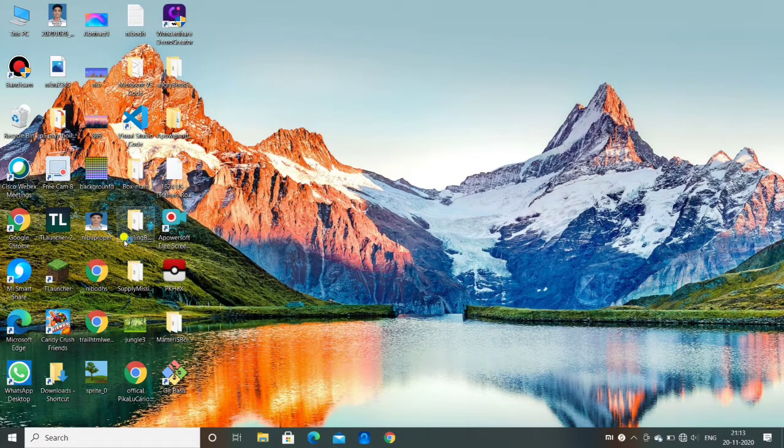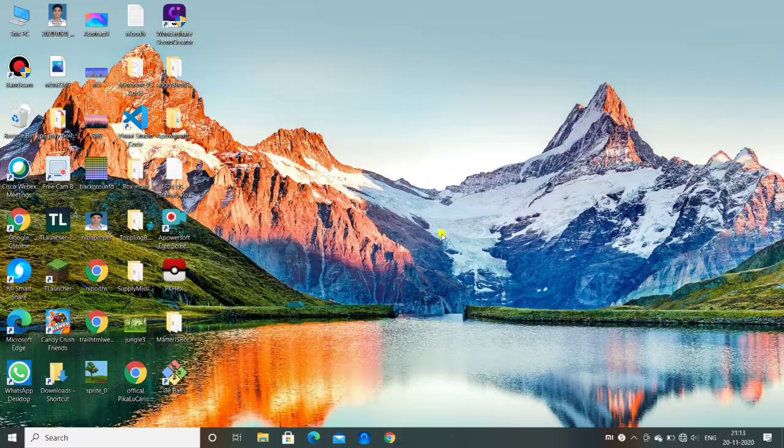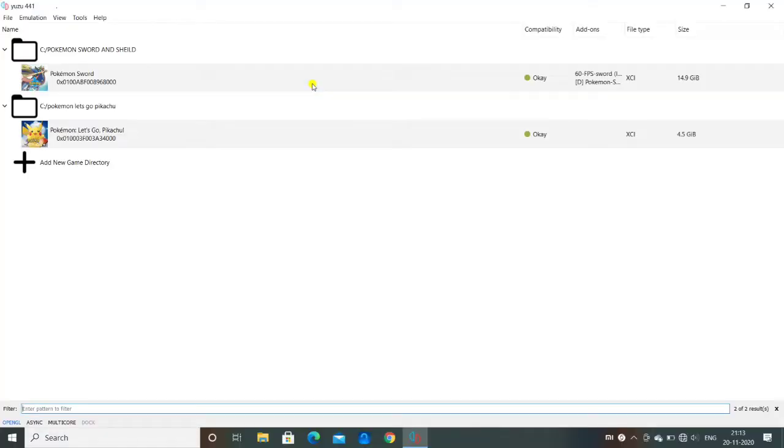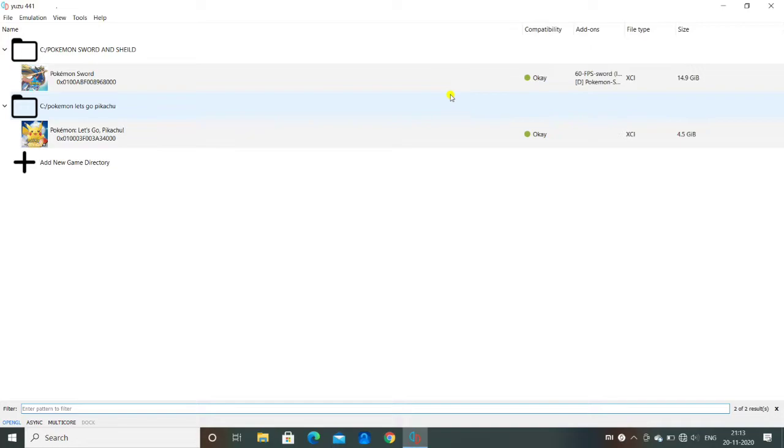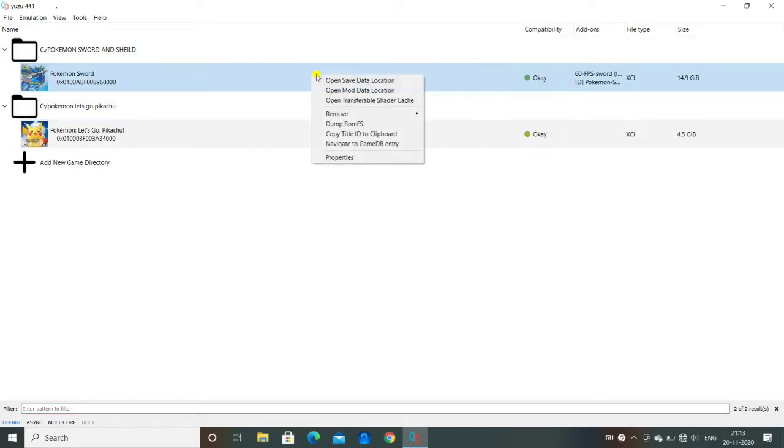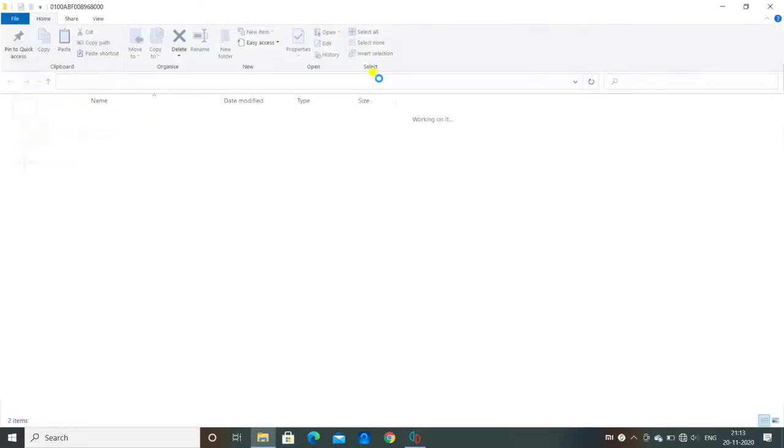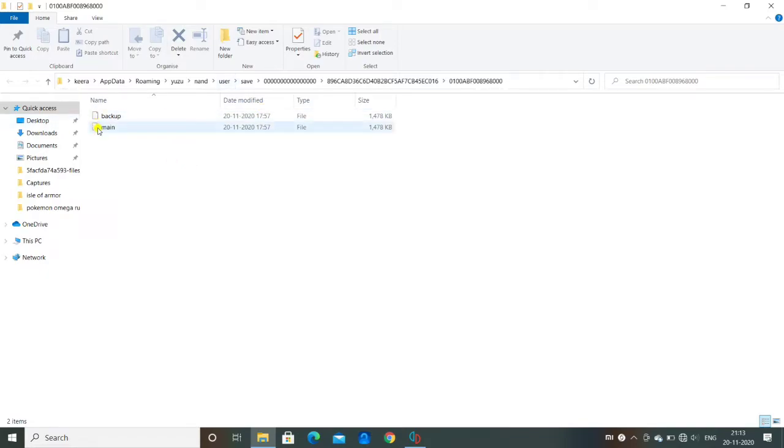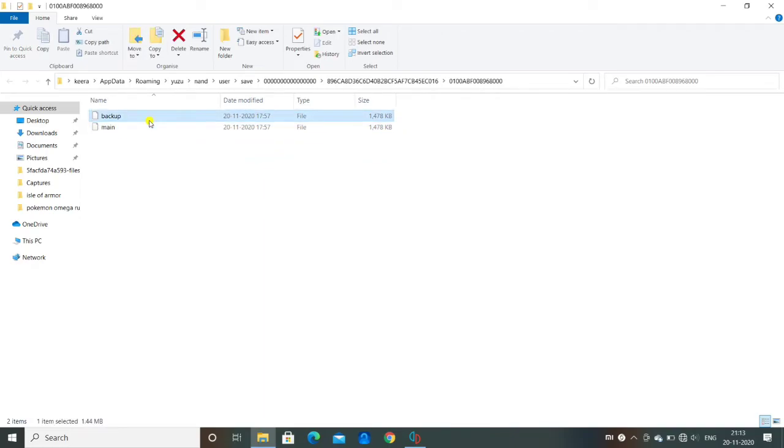So this is the Yuzu emulator which you can use, it will work perfectly. I'll show you. You make sure you add your game into your game directory here, and then you have to right-click on it. Then you can see here the first option: Open Save Data Location. You have to click on that. Then it will take you to the place where the game main game file and backup file is there. So you can see, this is the game file which you are playing, and this is the backup file which the game saved itself, the auto-save one.